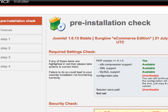This is the installation screen. The first thing that you'll notice is that the configuration.php file is unwritable. This is where all the information that you put into this interface is going to be saved.